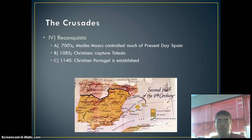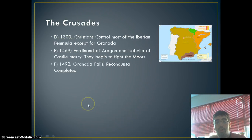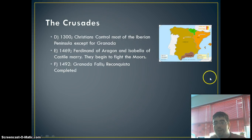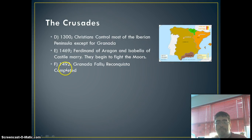In 1140, Christian Portugal — right over here on the map — is established. So Portugal actually ends up becoming a nation before Spain. By the 1300s, the Christians controlled most of the Iberian Peninsula, except for Granada, which is right here on the very bottom. All of this area is invaded and taken over by the Christians, and they pushed the Muslims off of the Iberian Peninsula.